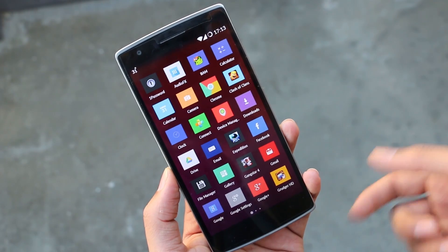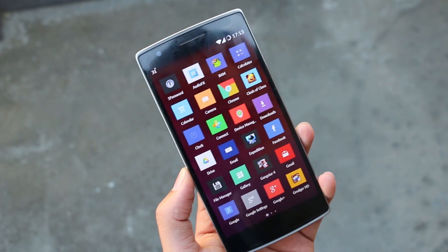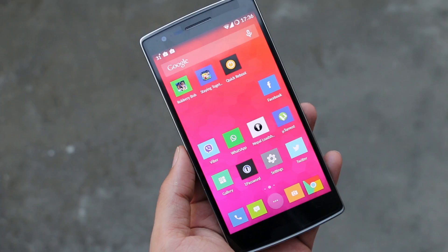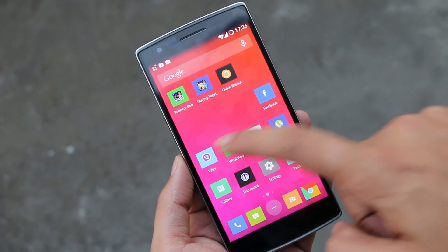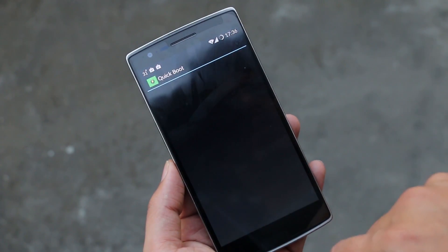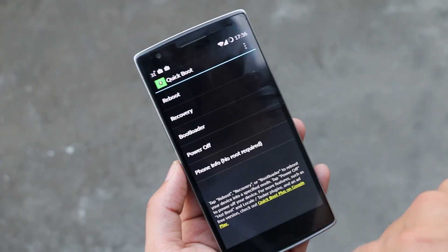Download the ROM and the G apps from the link, then copy them to your internal memory. Once done, get the Quick Boot app from the Play Store and boot into recovery mode.